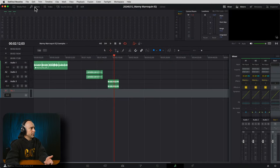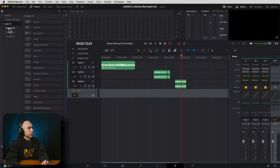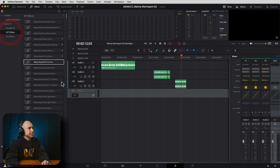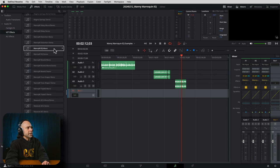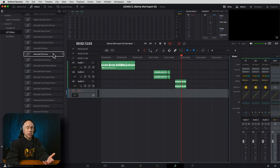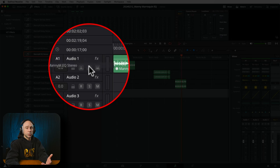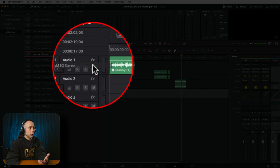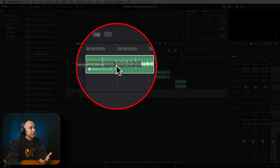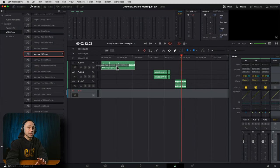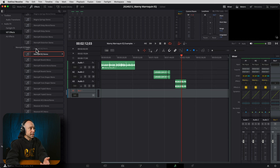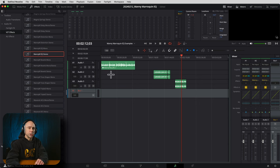The plugin can be applied in the mixer the way we talked about. Or if you go to your effects library, open it up, go to audio effects and then VST effects, you'll see Manny MEQ mono and Manny MEQ stereo. You can click and drag it onto a track or onto an individual clip. You've got the option to do it either way in Fairlight or in the edit tab — lots of different ways to use the effect in DaVinci Resolve.